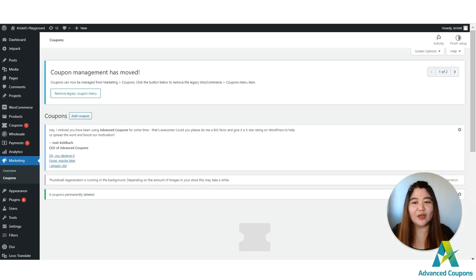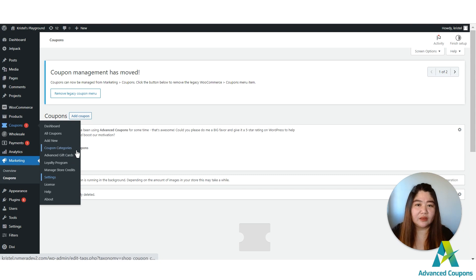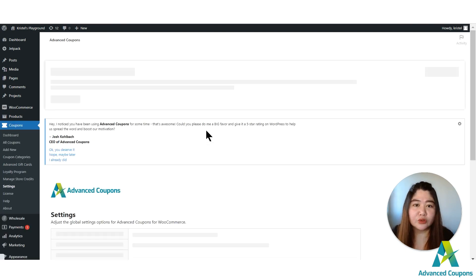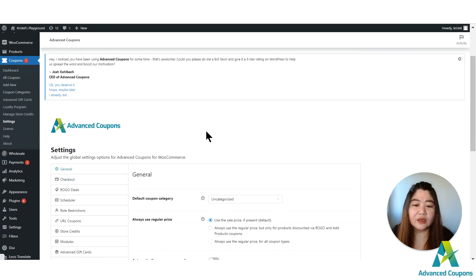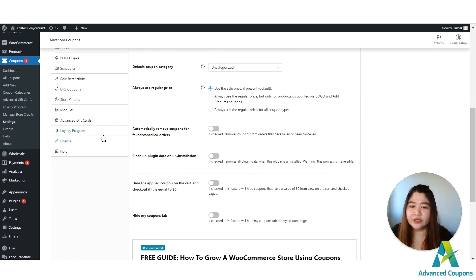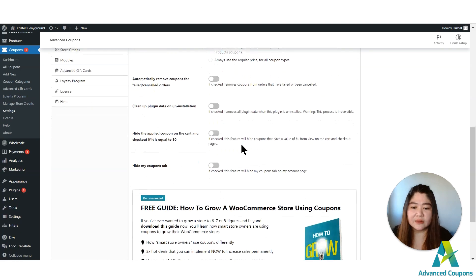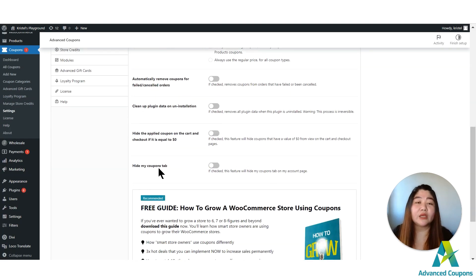Let me show you how to set it up. First, go to your dashboard and then go to your coupon settings so I can show you how to display the tab under the My Account page. Go to Coupons, then Settings, and you'll see there is a 'Hide My Coupons Tab' option.